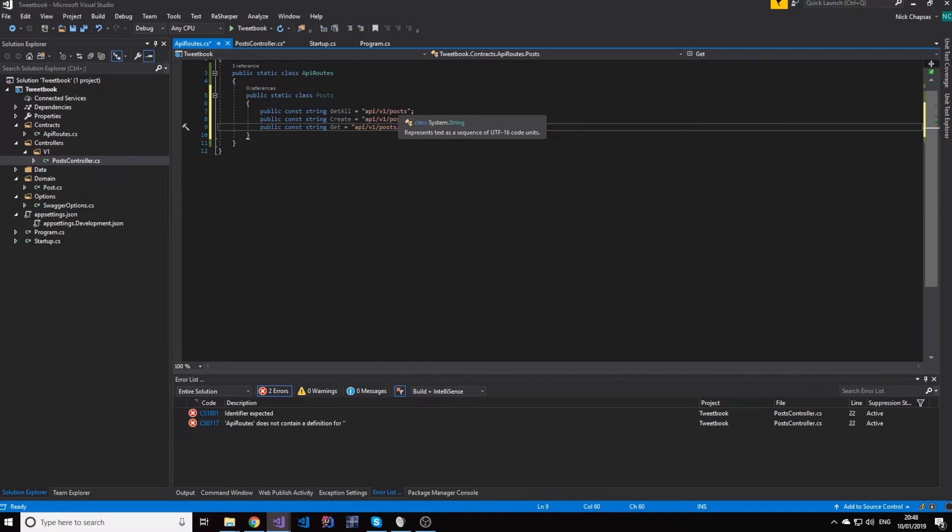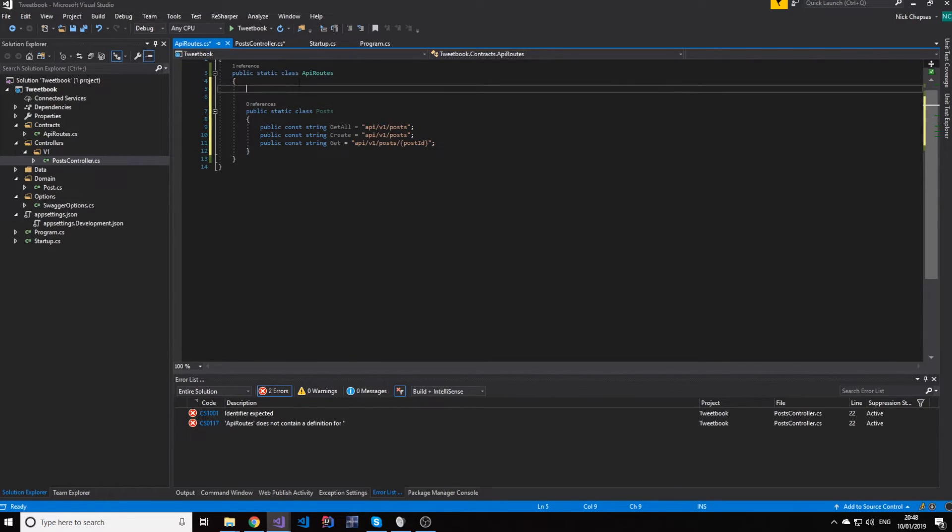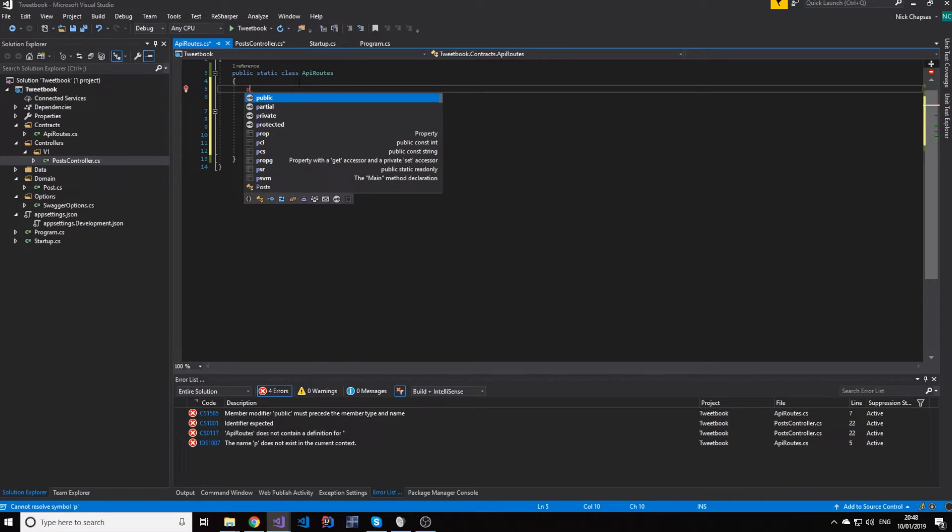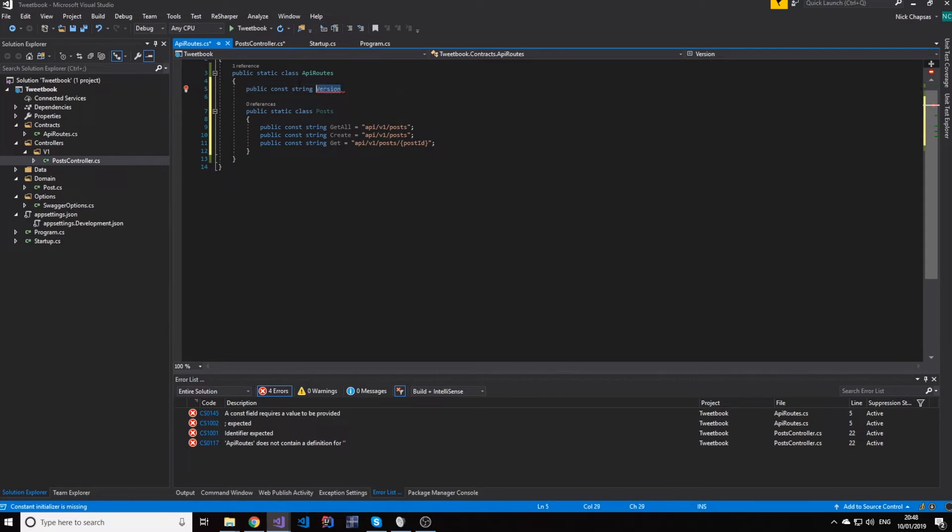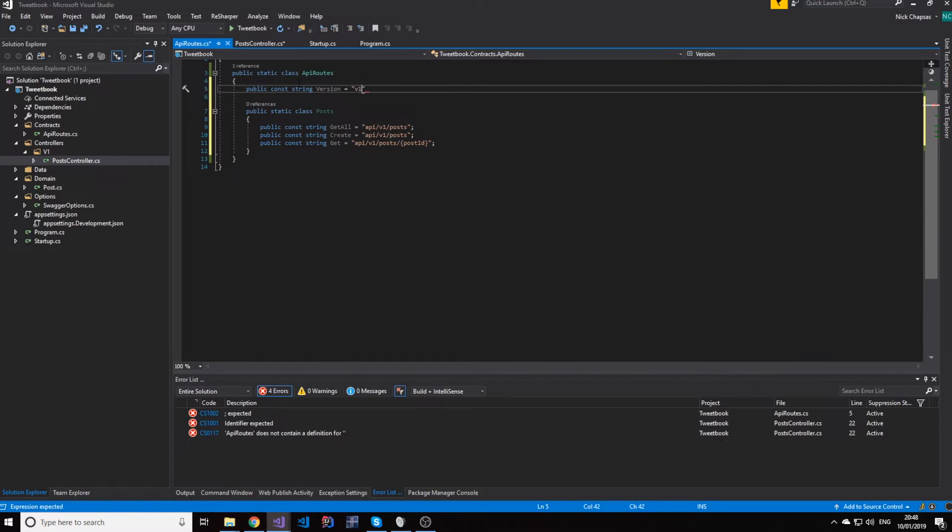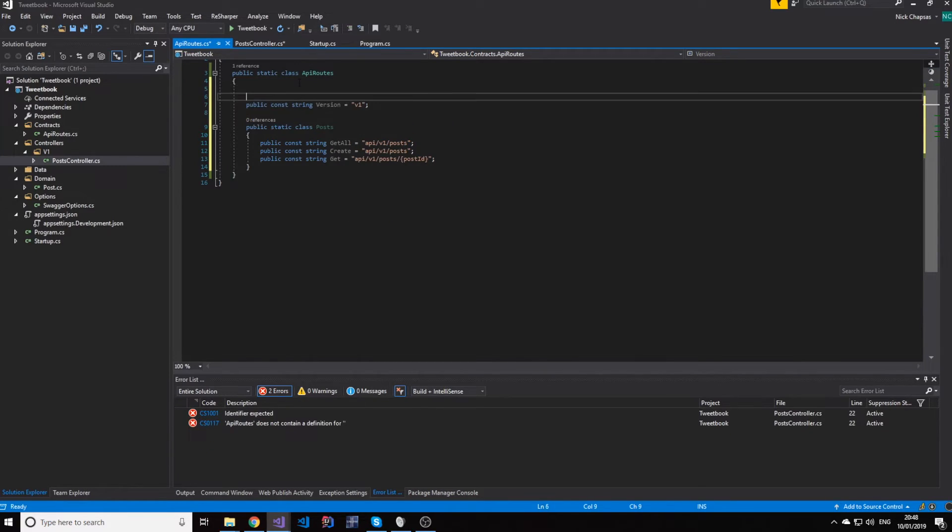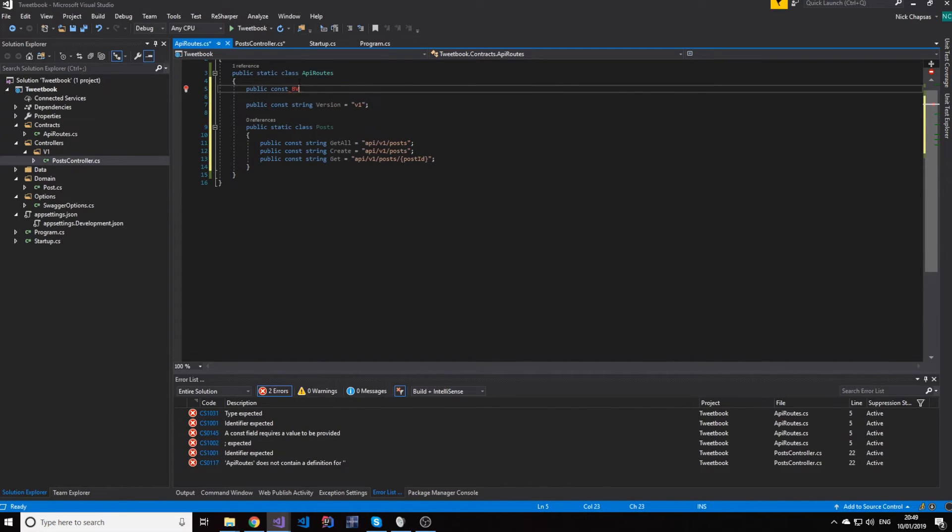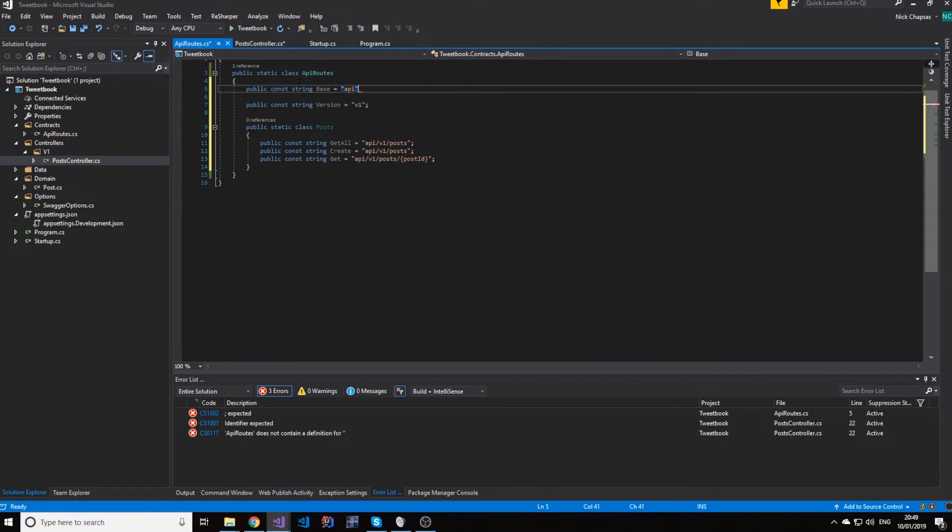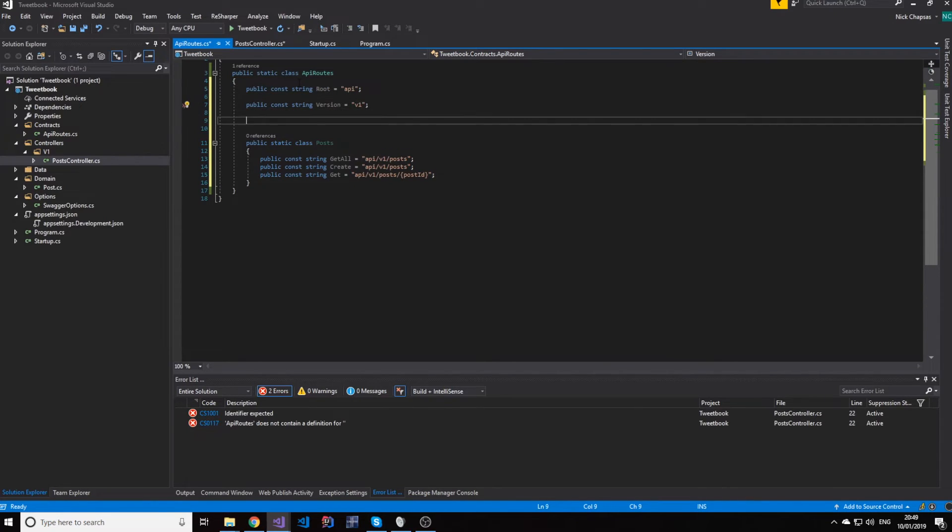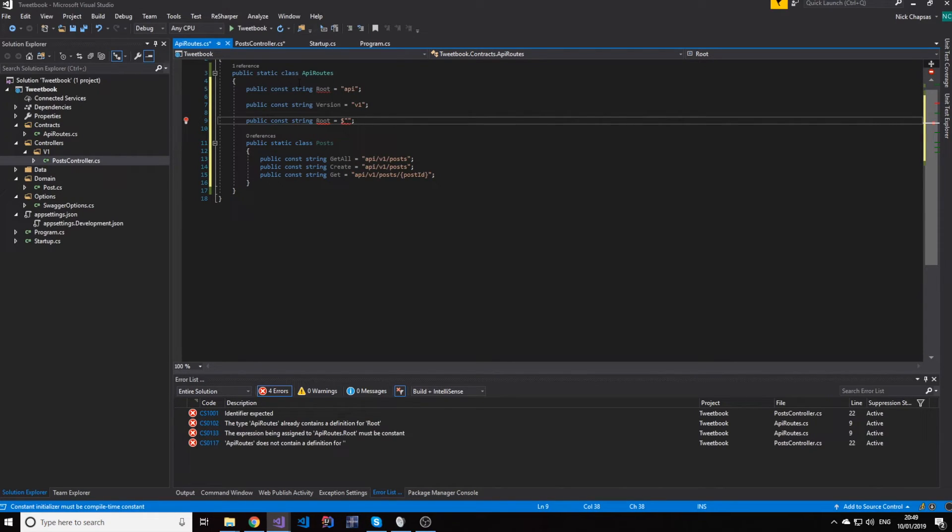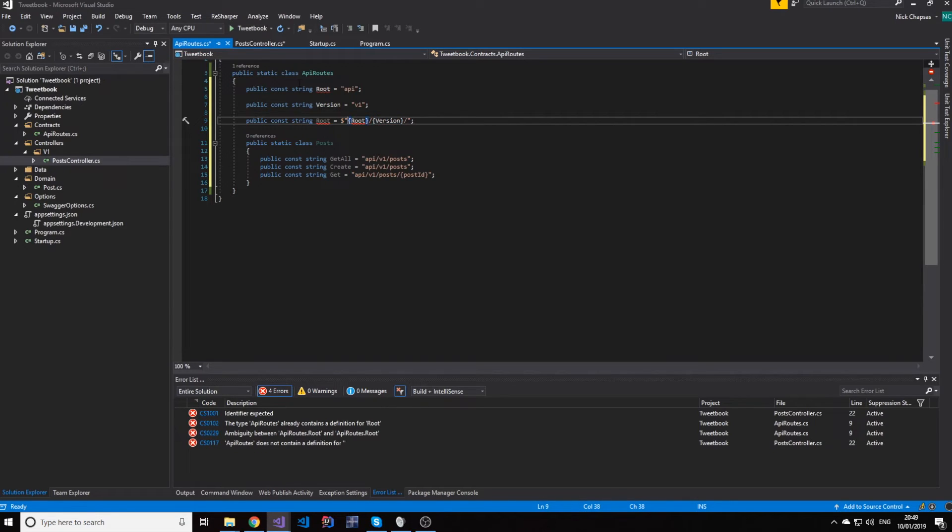The problem is not that this part is the same, because this is fine for differentiation purposes, but this can go away. So, what I can say is I can make a public const string version equals to v1.